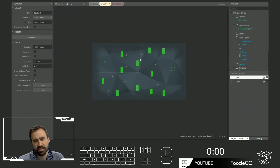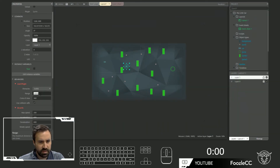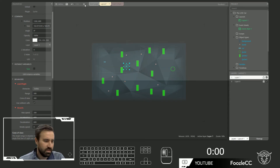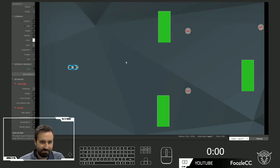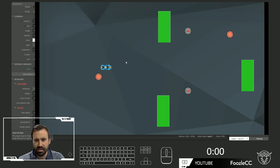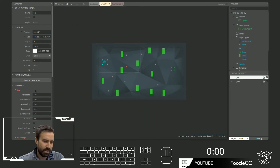Also, the line of sight is too high — the range is super high right now. Let's make it like 500. And our acceleration is weak — make that 700.